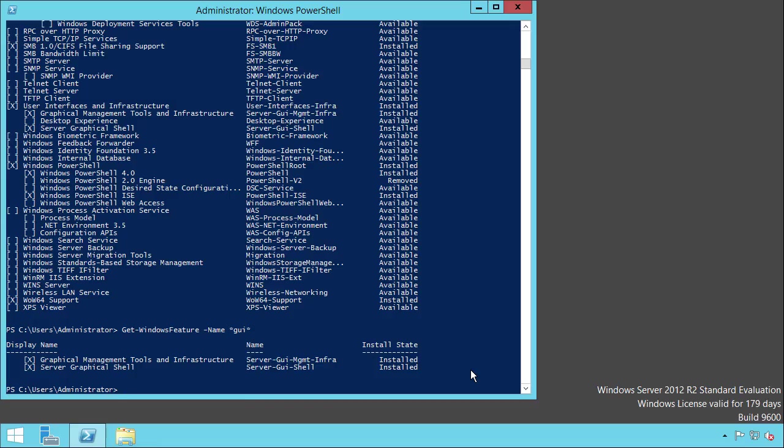Let's switch back to our server. Due to this dependency, if we remove the graphical management tools and infrastructure, it will also remove the server graphical shell. So to remove the complete GUI, we just need to run the command Uninstall-WindowsFeature -Name Server-Gui-Mgmt-Infra. And I will add the parameter restart to invoke an automatic restart once the operation has completed.